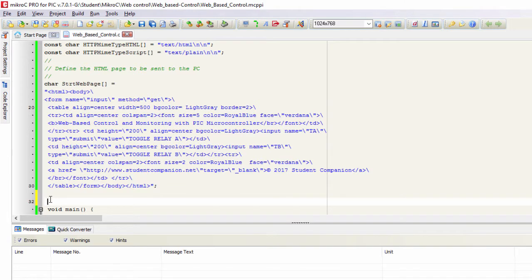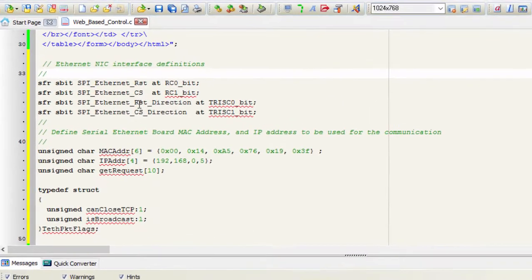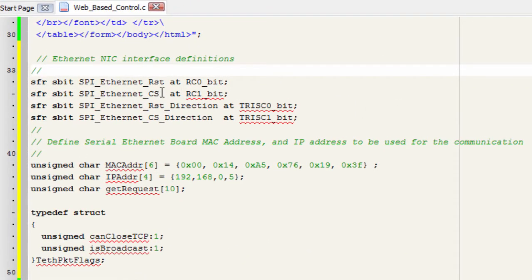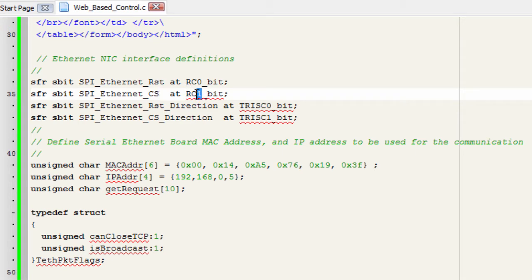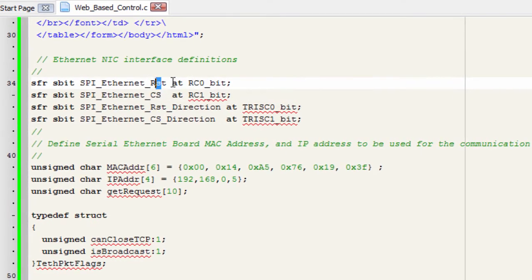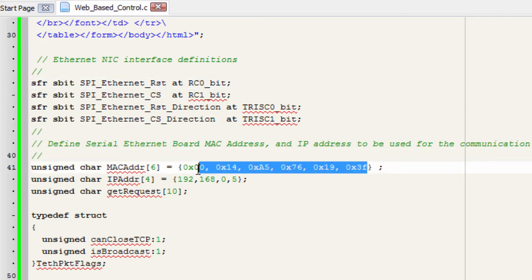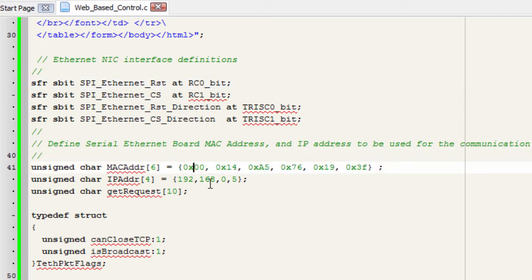The second step is to set the Ethernet controller MAC address and IP address. These are the definition for the chip select pin which is gonna be connected to RC1 and the reset pin to RC0 of our network interface controller.